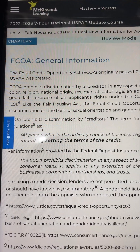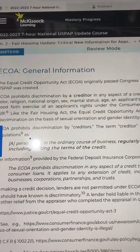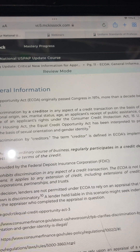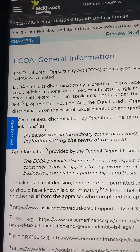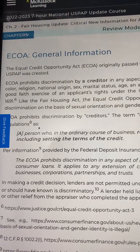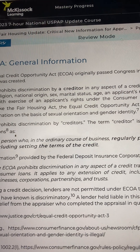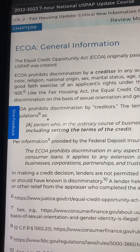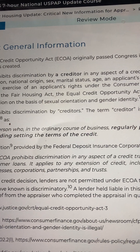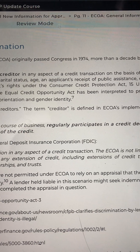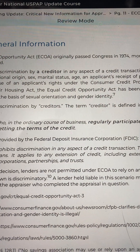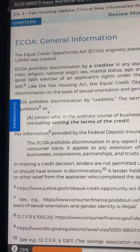Page 11: ECOA General Information. The Equal Credit Opportunity Act, ECOA, originally passed Congress in 1974, more than a decade before USPAP was created. ECOA prohibits discrimination by a creditor in any aspect of a credit transaction on the basis of race, color, religion, national origin, sex, marital status, age, an applicant's receipt of public assistance, or the good faith exercise of an applicant's rights under the Consumer Credit Protection Act, 15 U.S.C. 1691.